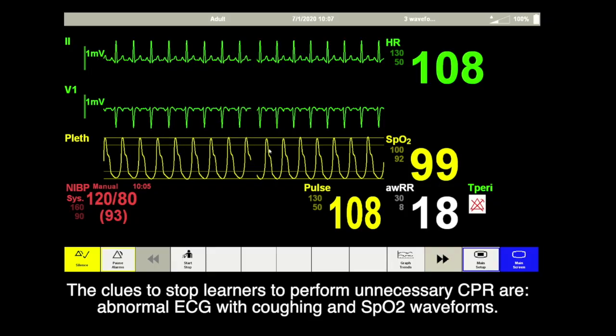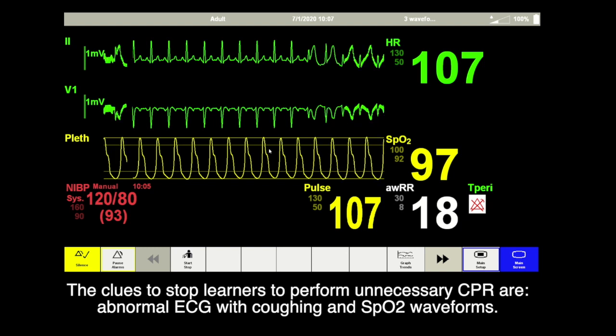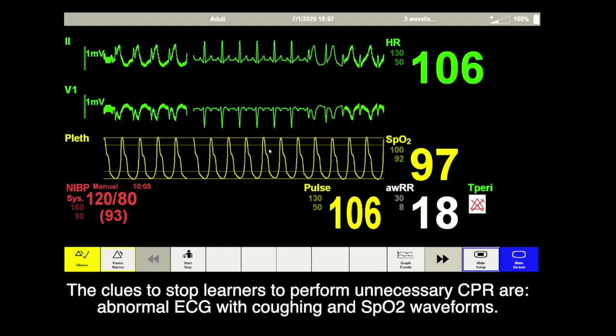The cues to stop learners from performing unnecessary resuscitation are coughing and the saturation waveforms.